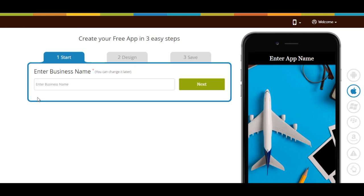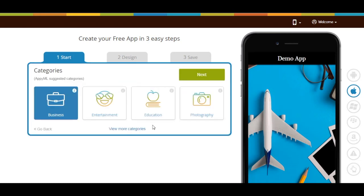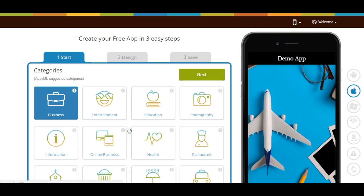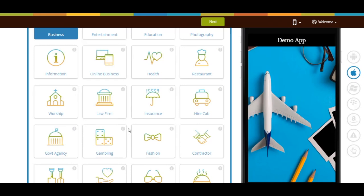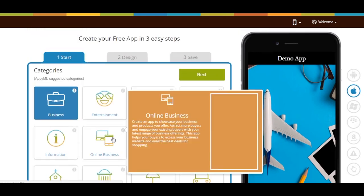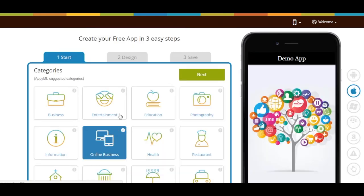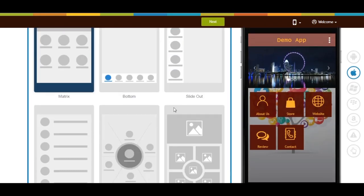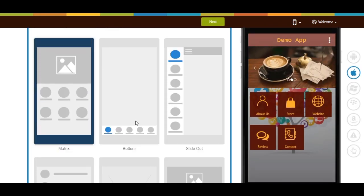Let's start. Enter your business name and click on next. Based on your business name, some specific categories will be suggested. If you can't find the appropriate category, click view more categories to see all the categories and choose the one that best suits your business. Once done, click on next.